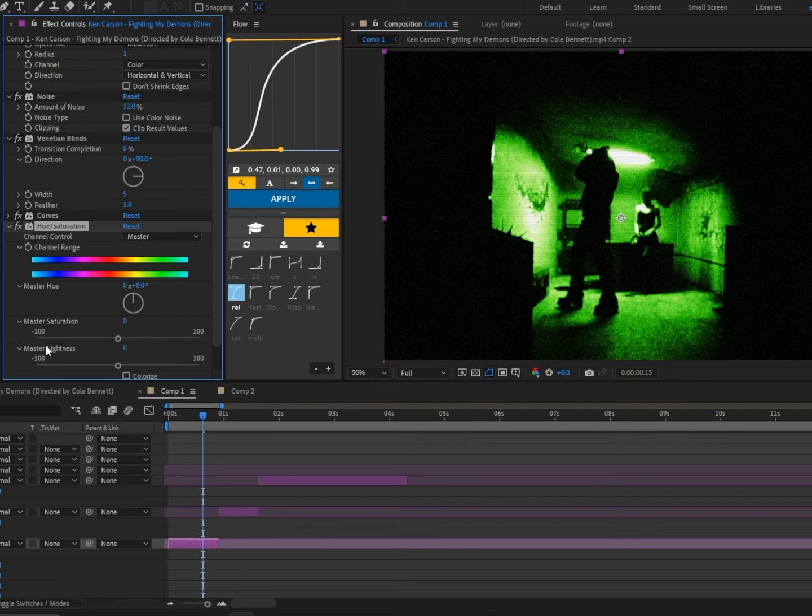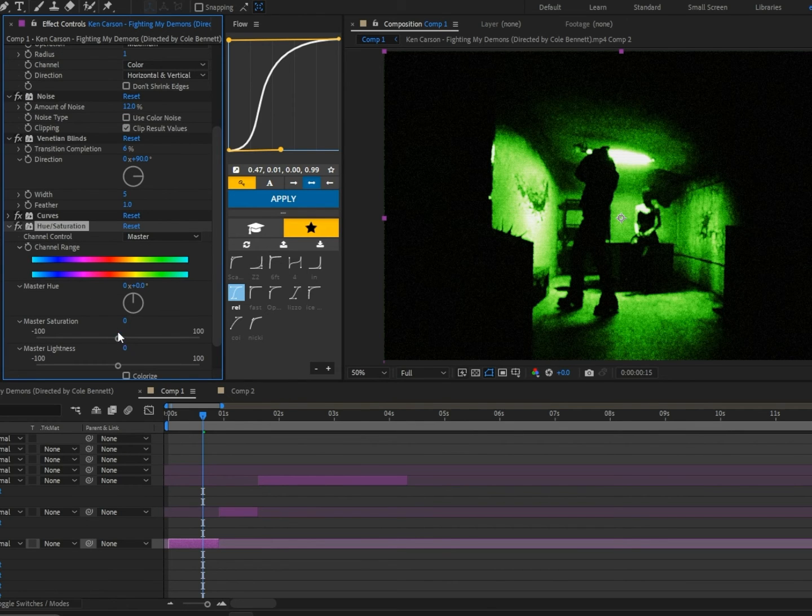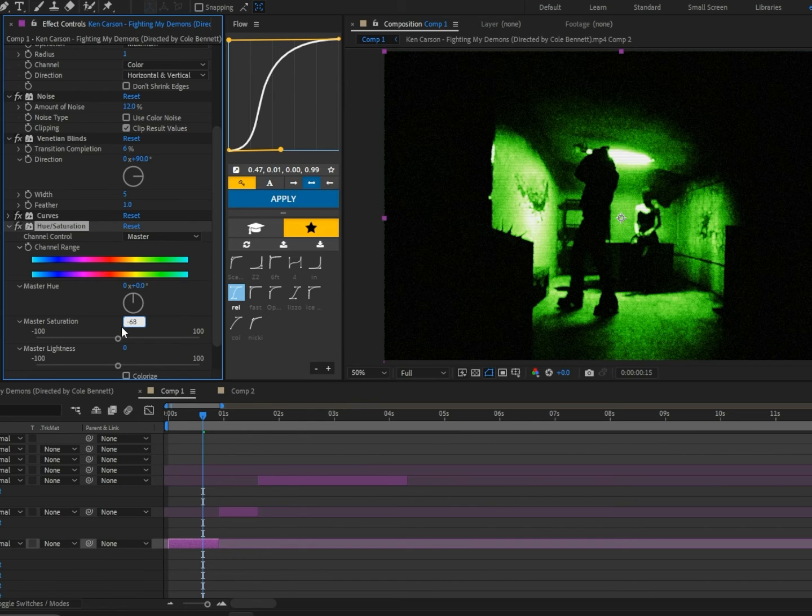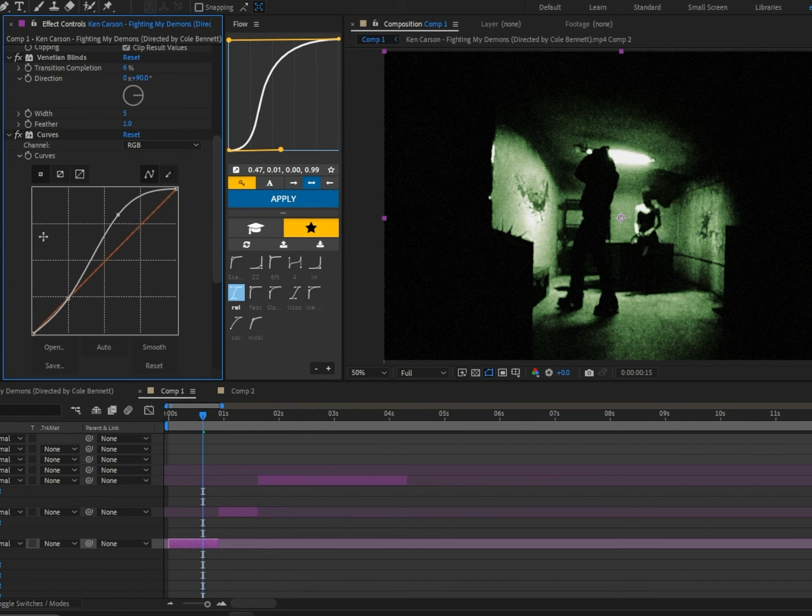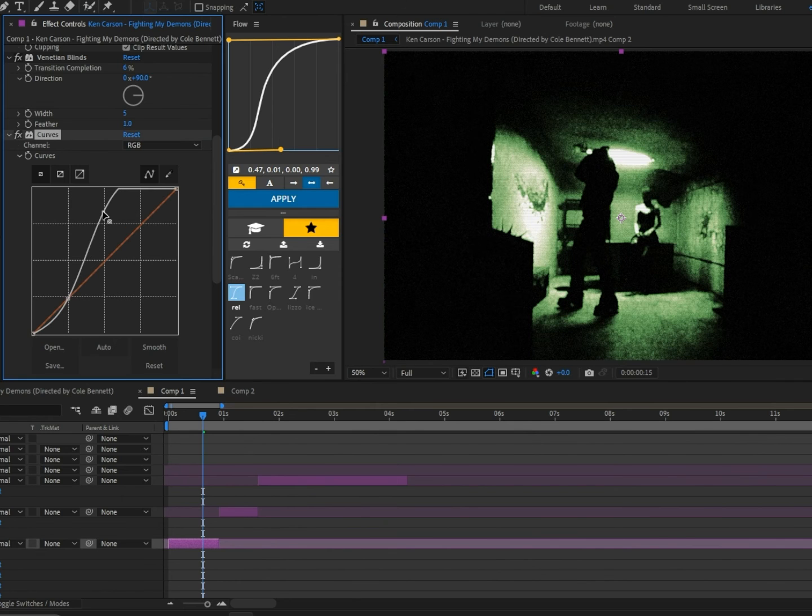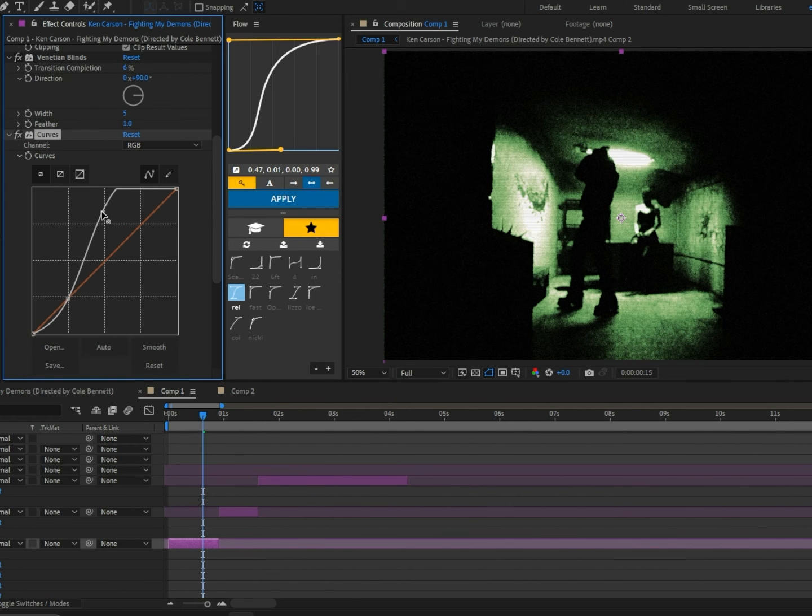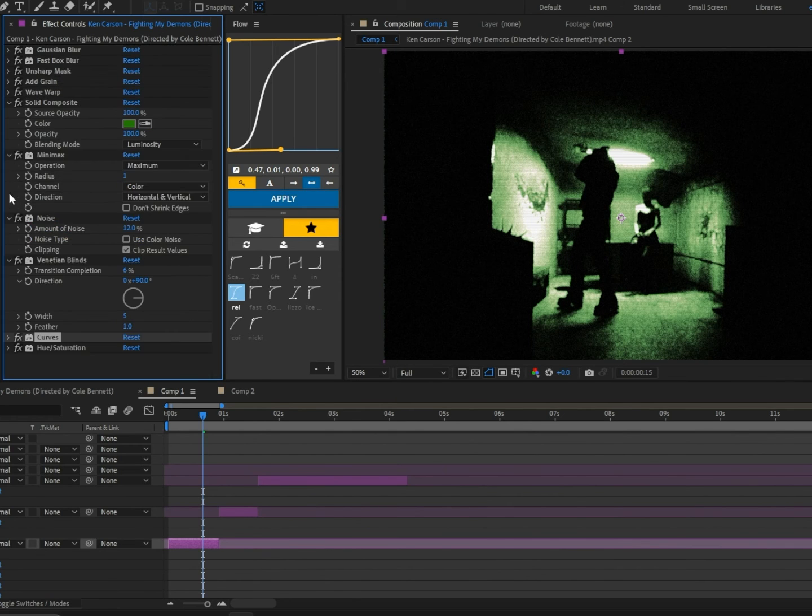To get rid of that oversaturated green, we're going to add Hue/Saturation and change the master saturation to minus 68. Keep in mind your footage is going to be way different than mine, so just play around with those settings. I'm going to go back to curves and boost it up a little bit.